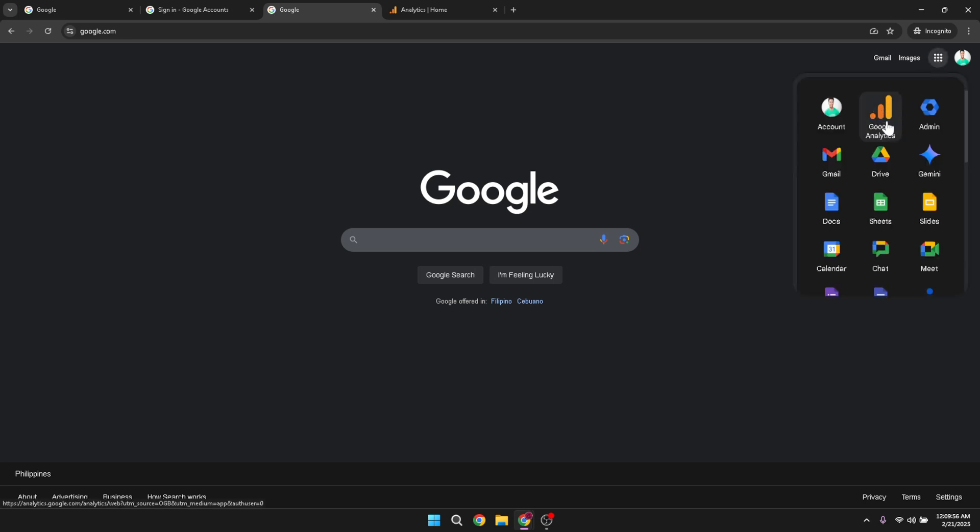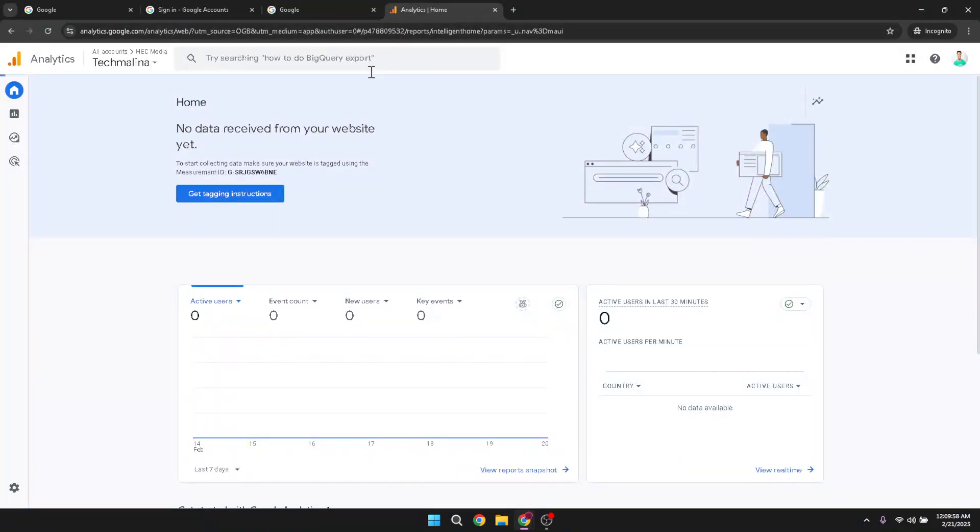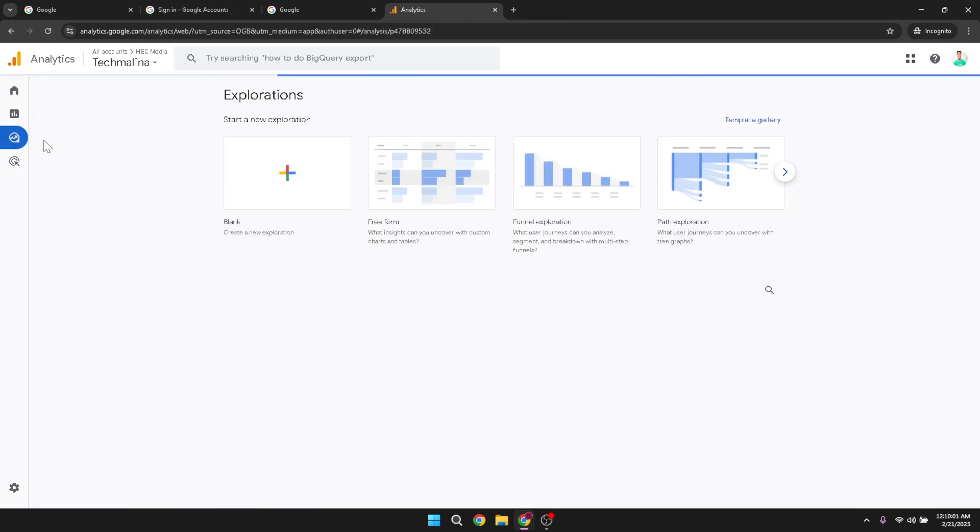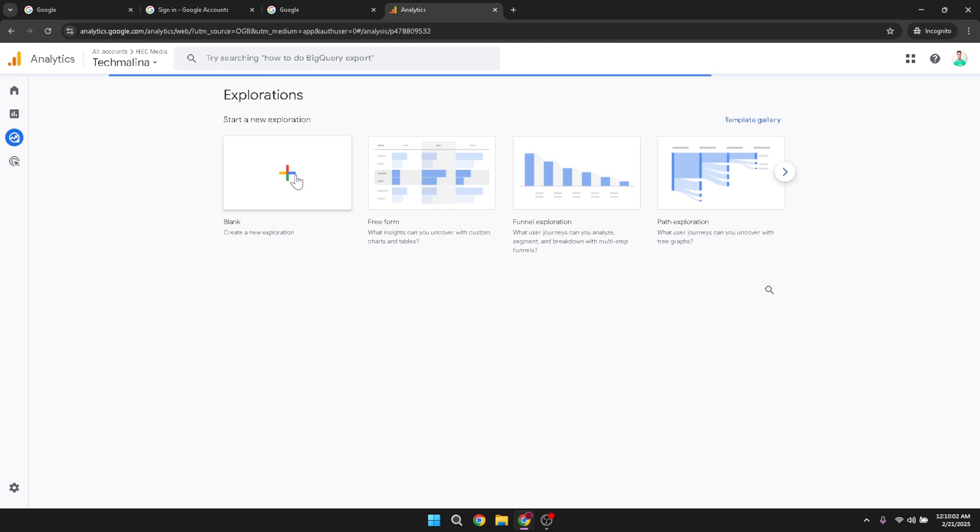Once you're in Google Analytics, find the explore tab which will allow you to delve deeper into your data. Click on explore to open a new interface. Here you're going to create a blank report by clicking on the option provided, helping you to start with a clean slate for your new data insights.